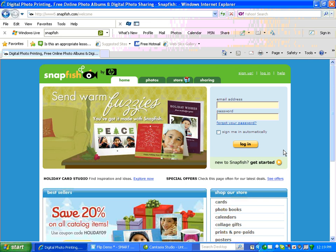We are now at the Snapfish website. Now in order to get started, you click right over here into this corner, click Get Started.